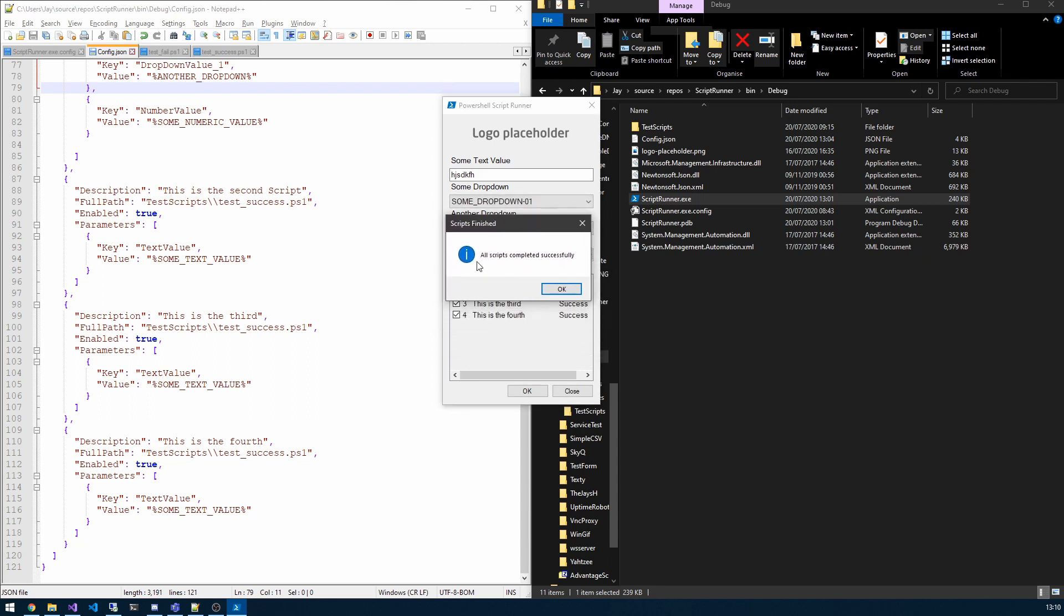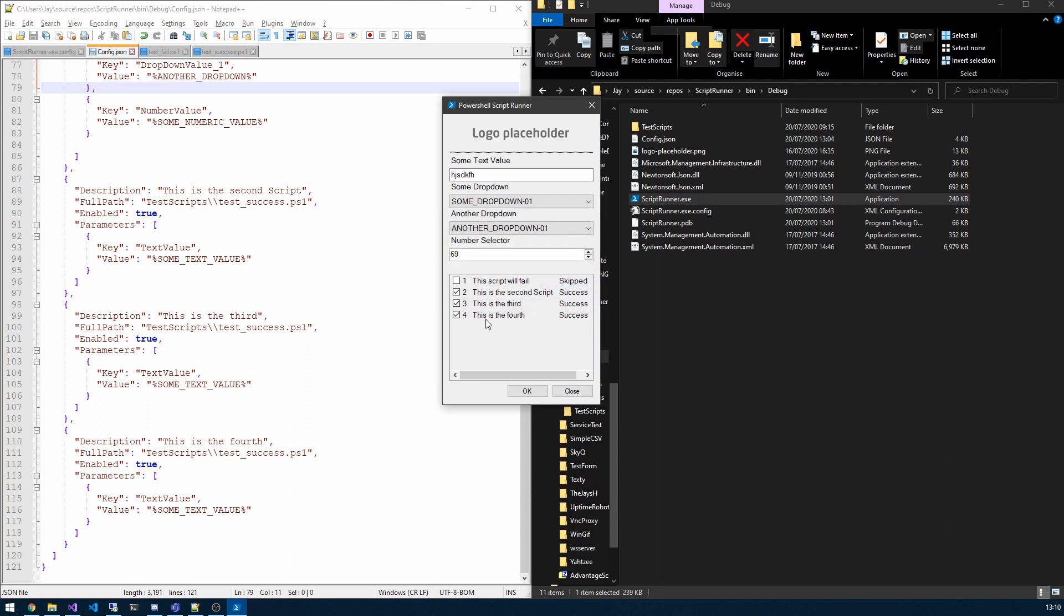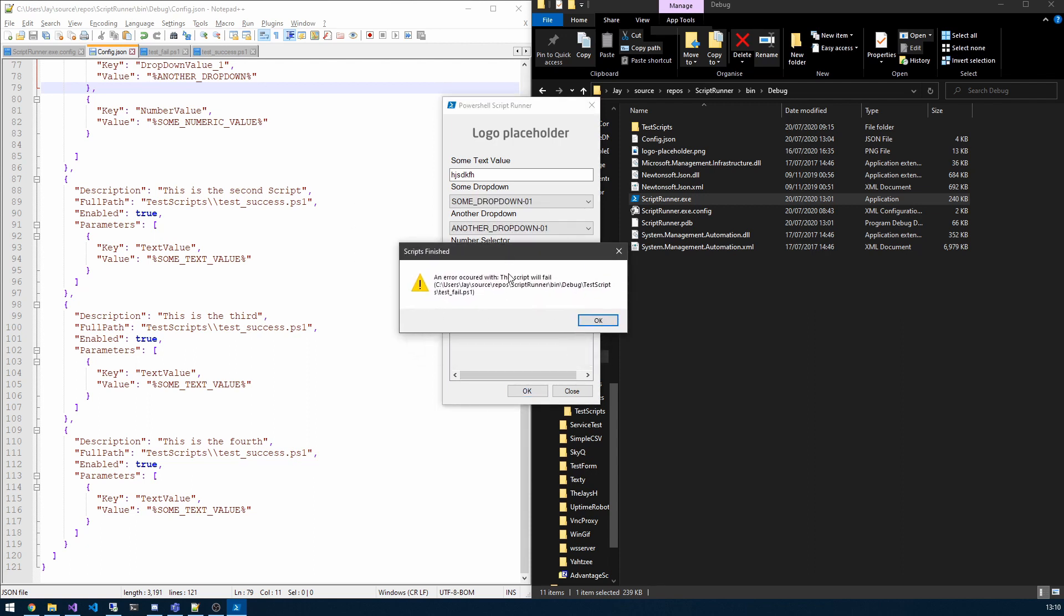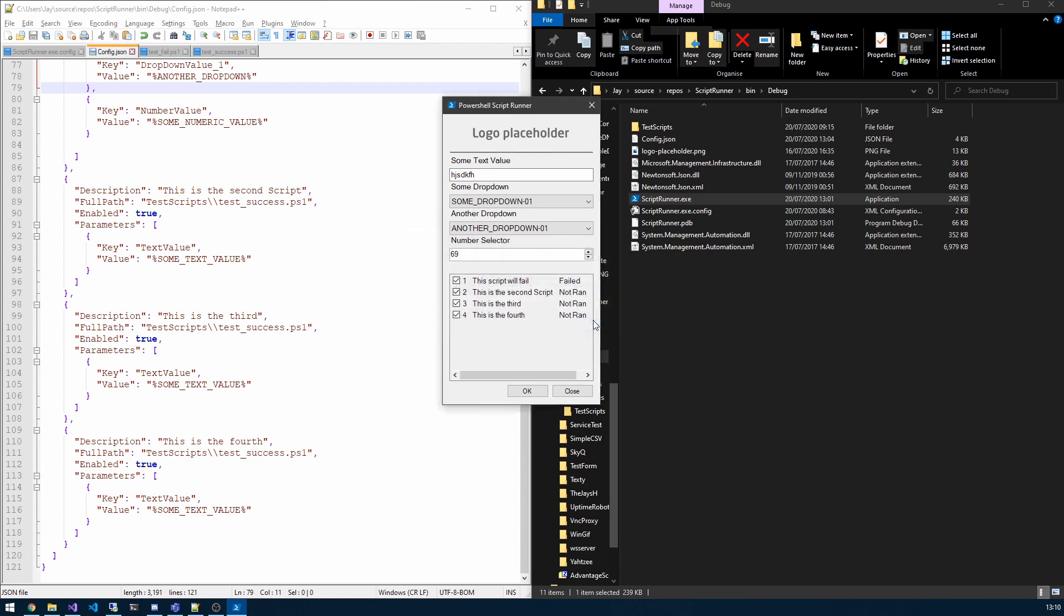Upon completion we have a message box that lets us know. So in this instance if I select the first script which is disabled by default, you'll see we get an error and that's because it throws an error which we'll take a look at in a minute. It'll tell us what script and everything.